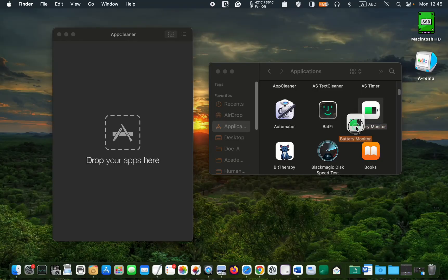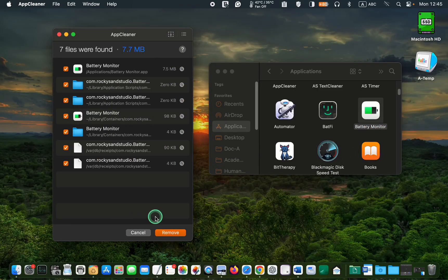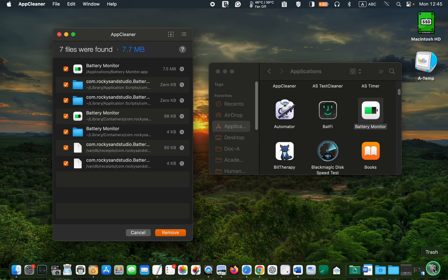After completely removing the app using App Cleaner or Per Cleaner, empty the trash and restart your MacBook Pro, MacBook Air, iMac, or Mac Mini.